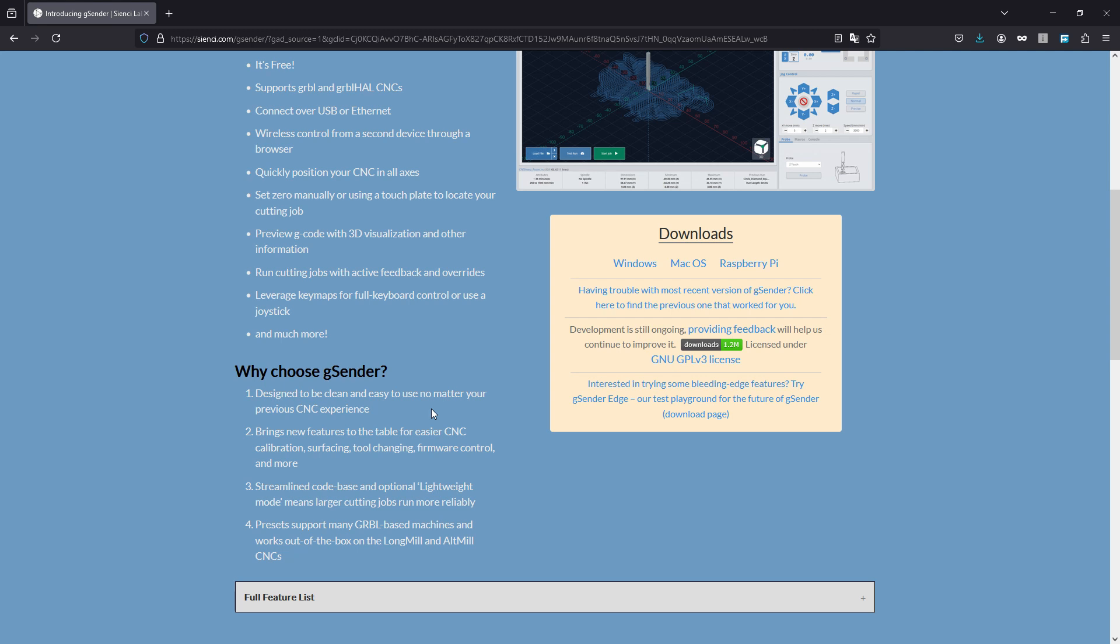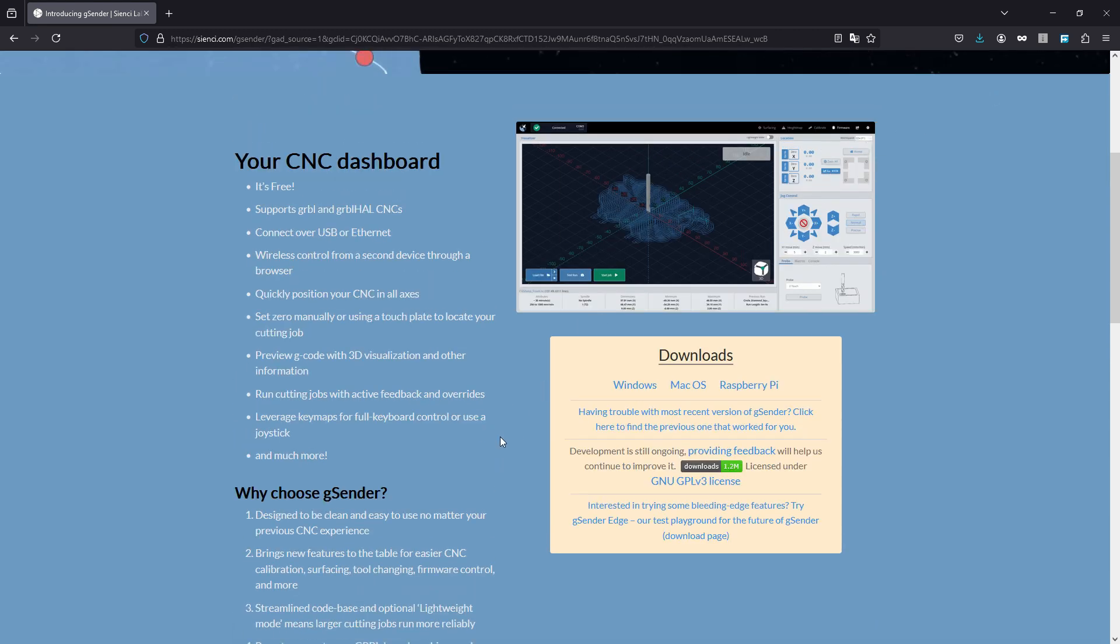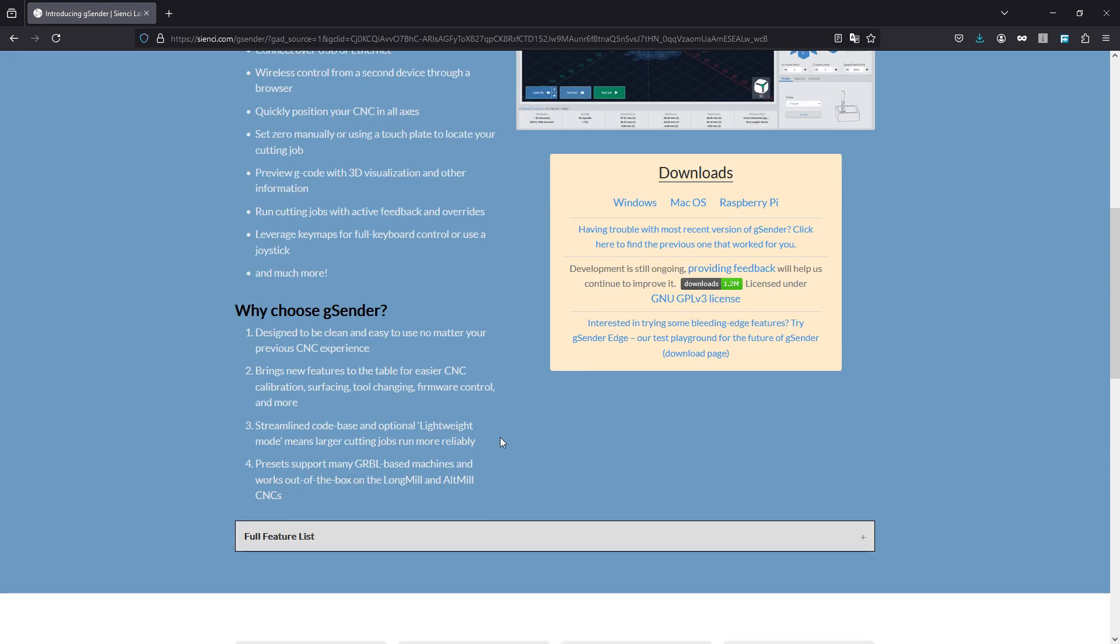And much more - yes there is much more. It is pretty clean and easy to use. There is just a tiny bit of a learning curve, but you'd be surprised once you connect how everything kind of clicks when you look at it and it all makes sense. It brings new features to the table for easier CNC calibration, surfacing, tool changing, firmware control, and more. Firmware control - this up here in the settings gives us the ability to flash the firmware that comes on the S4040 to the current version of Grbl. Streamlined code base and optional lightweight mode - that comes in handy especially if you're using a laptop or Chromebook or something.